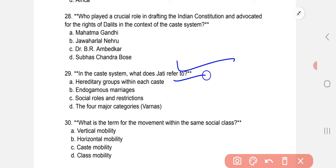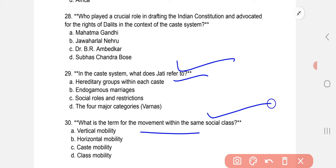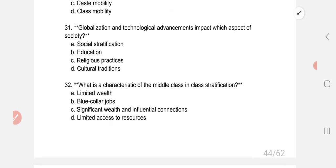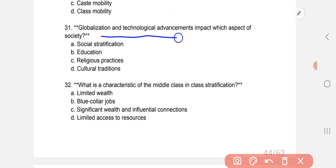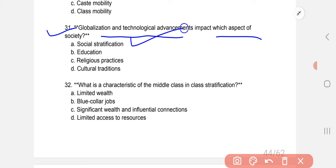What is the primary focus of social stratification? Globalization and technical advancement — A is the correct option: social stratification.